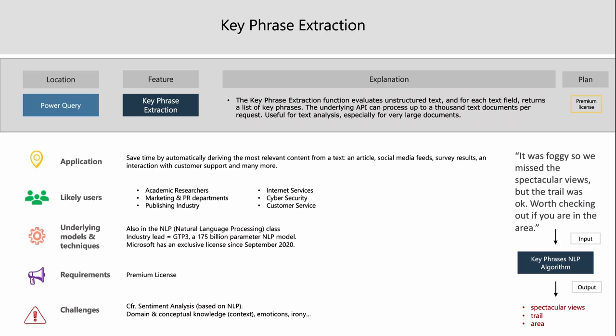Microsoft watches closely who gets access to the GPT-3 API, though it does allow some startups to use the technology. A premium license is also required here. The challenges are the same as sentiment analysis: domain and conceptual knowledge required, issues with emoticons, and irony. An example input sentence returns key phrases such as 'spectacular views,' 'trail,' and 'area.'